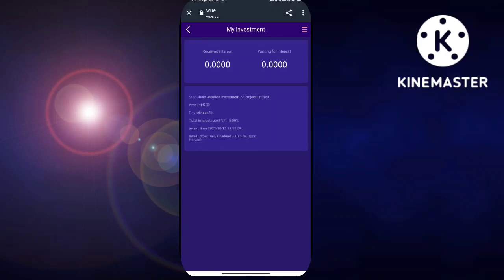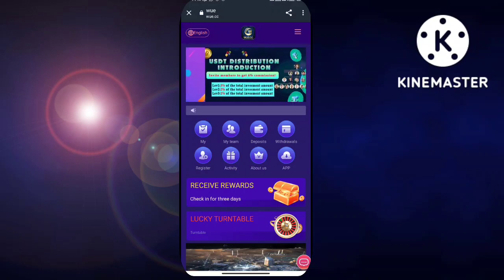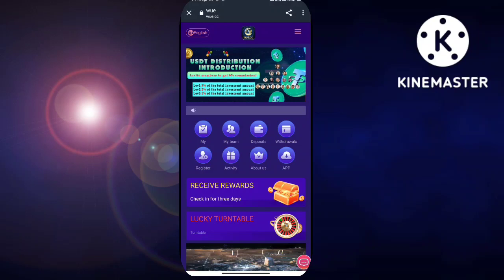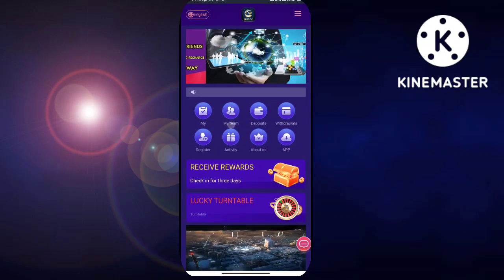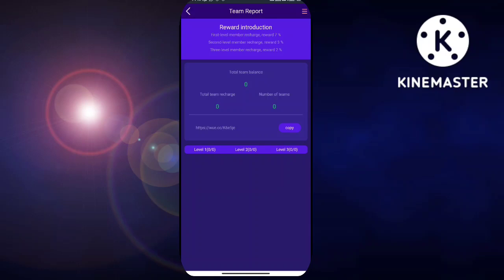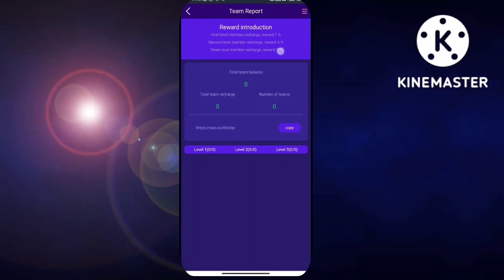If your friend registers and deposits USDT through your invitation, you can earn first, second, and third level profits shown in your team reports. From level 1 you get 14%, level 2 gives 4%, and level 3 gives 2%. You can also see today's profit, yesterday's profit, and this week's total profit here.